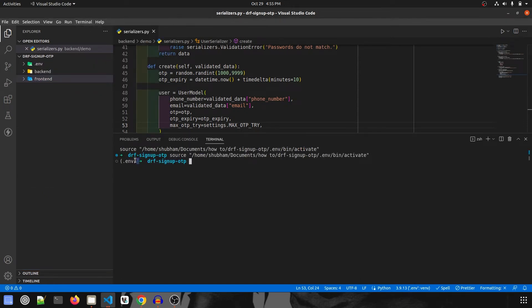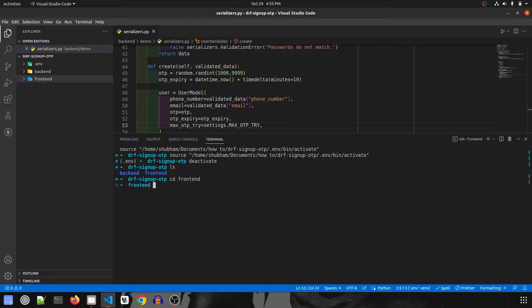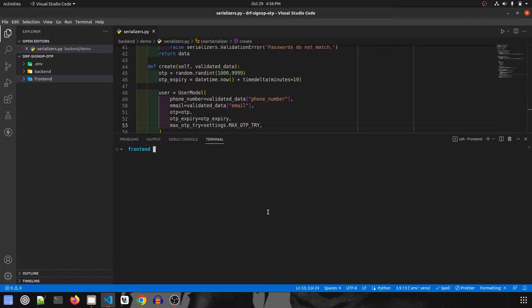My environment is already activated. We can keep it activated or deactivate it, that won't create any issues. Let's quickly deactivate, check where we are, and navigate inside the frontend folder. Then we're going to create our project with the command vue create and the project name.